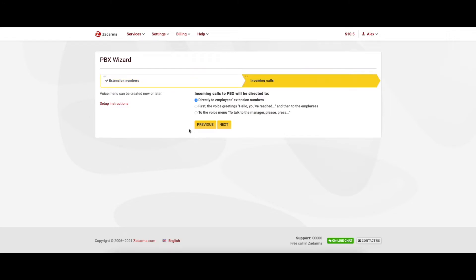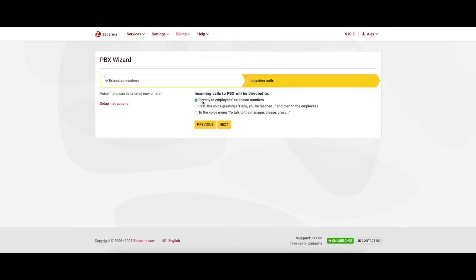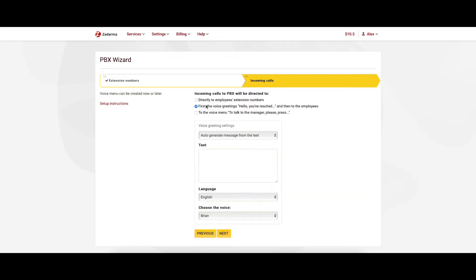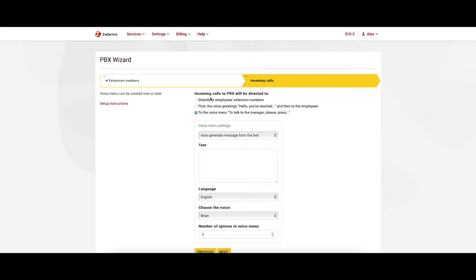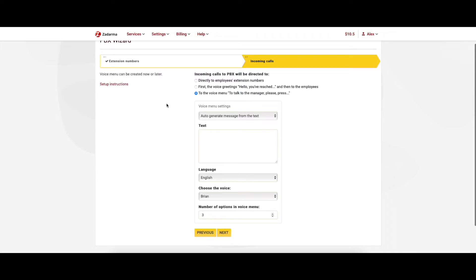The next step specifies how incoming calls will be coming through. There are several options: straight to employees extension numbers, a greeting and then to the employees, or to the voice menu. Unless you choose option one, the wizard will proceed to create interactive voice responses. You can either insert a text and choose a voice that will read it out or upload an audio file.